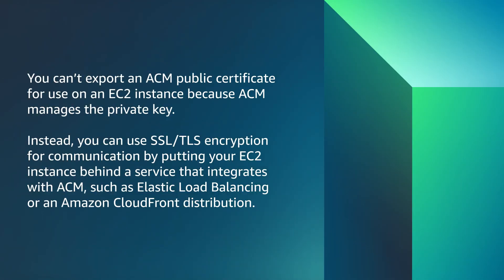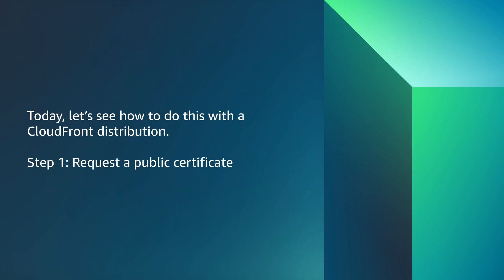You can't export an ACM public certificate for use on an EC2 instance because ACM manages the private key. Instead, you can use SSL TLS encryption for communication by putting your EC2 instance behind a service that integrates with ACM, such as Elastic Load Balancing or an Amazon CloudFront distribution. Today, let's see how to do this with a CloudFront distribution. Step 1: Request a public certificate.